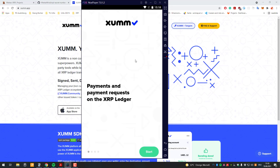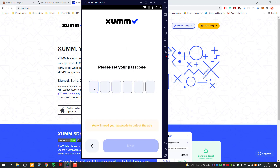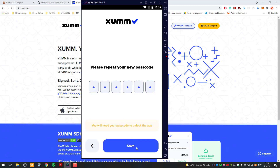At the starting screen we just click Start and now we can set up a passcode. That passcode is only important for that device. It's not linked to your XRP account - it's just a passcode which we will use on your device for signing. I will just be using one two three one two three four five six.